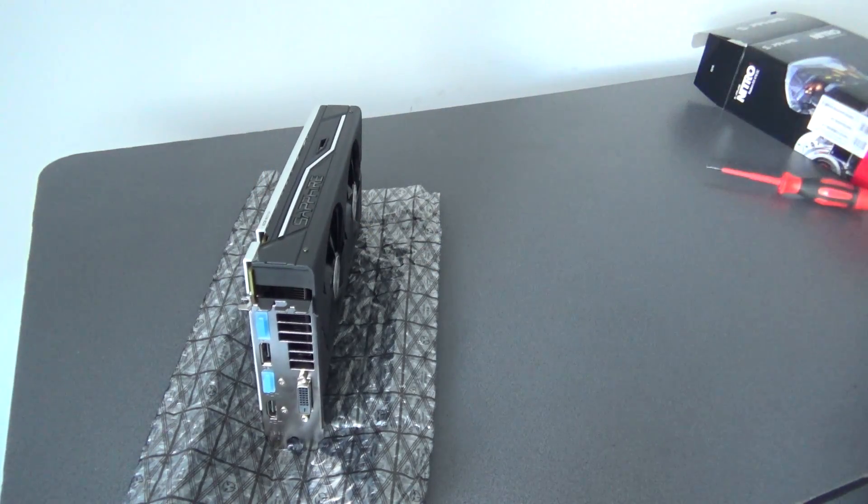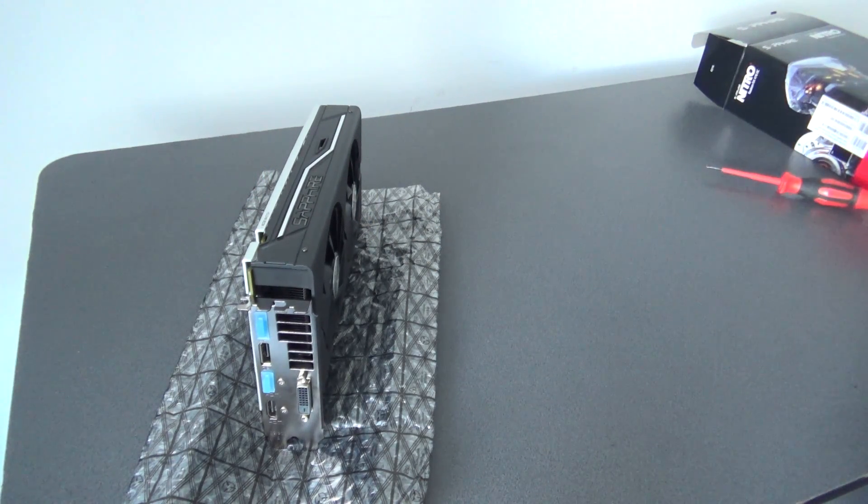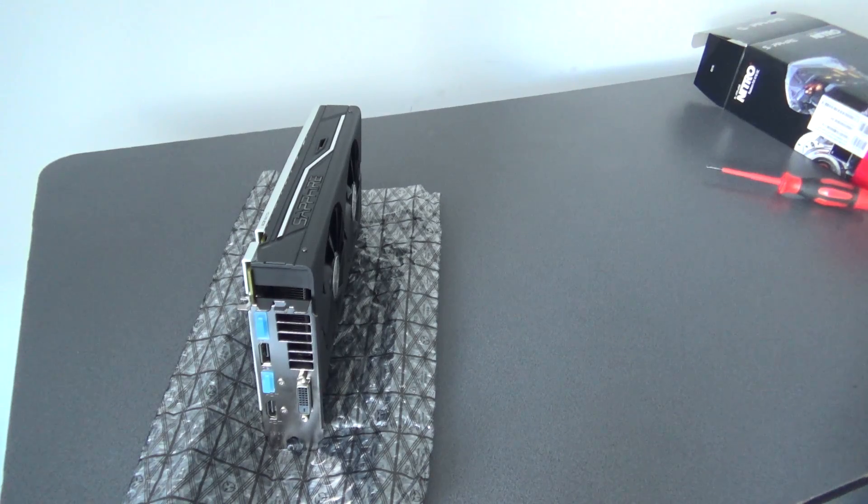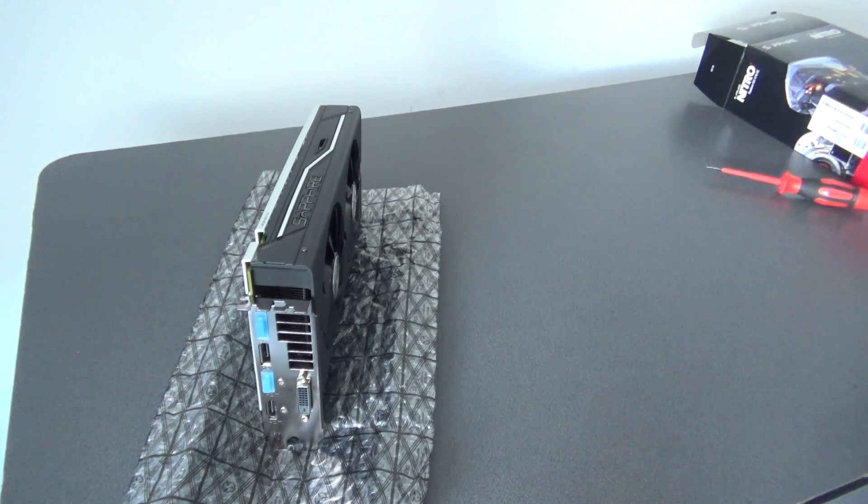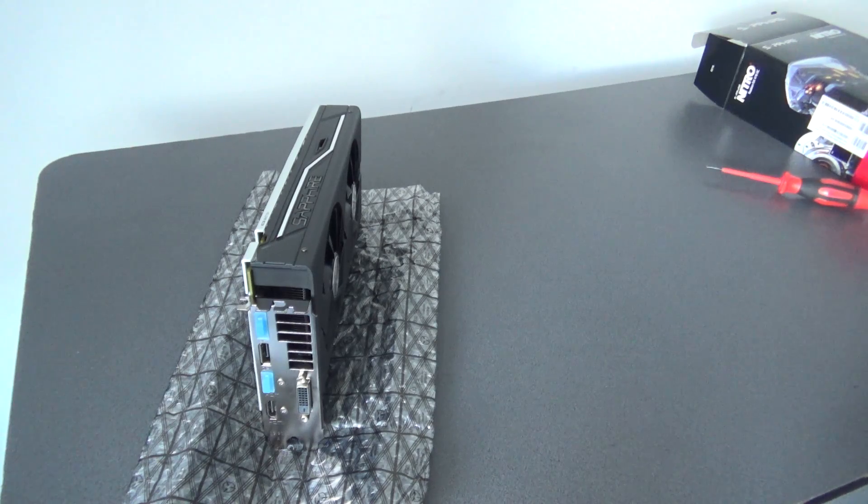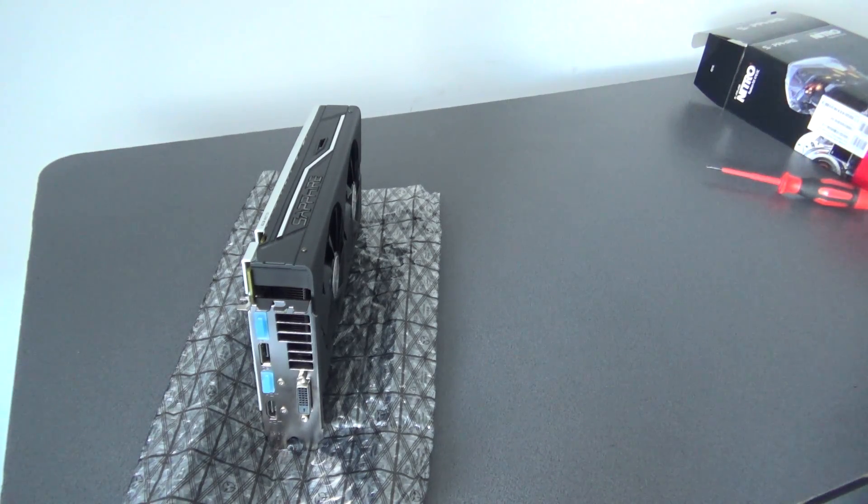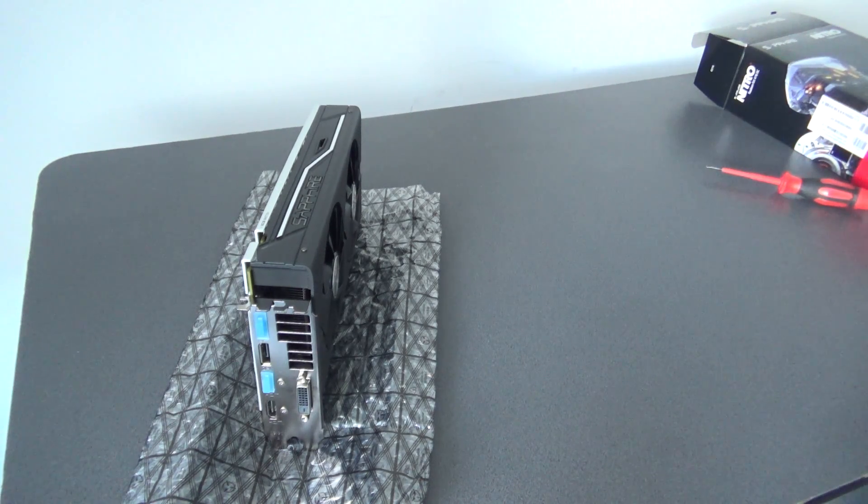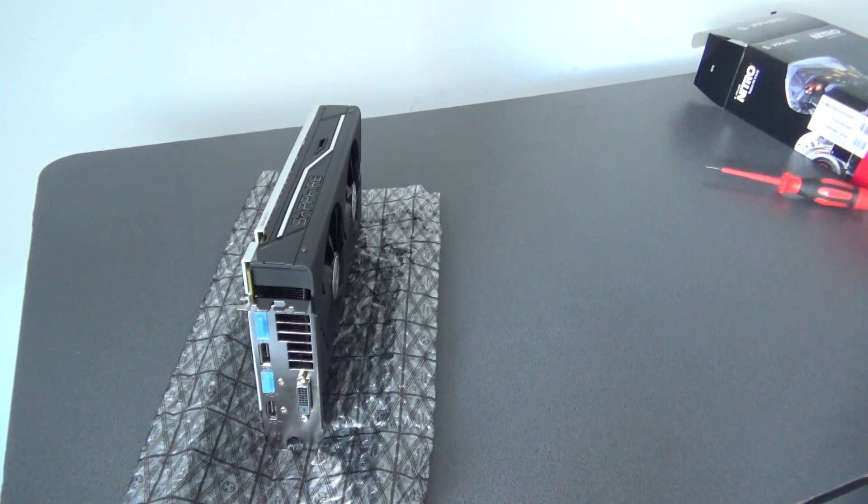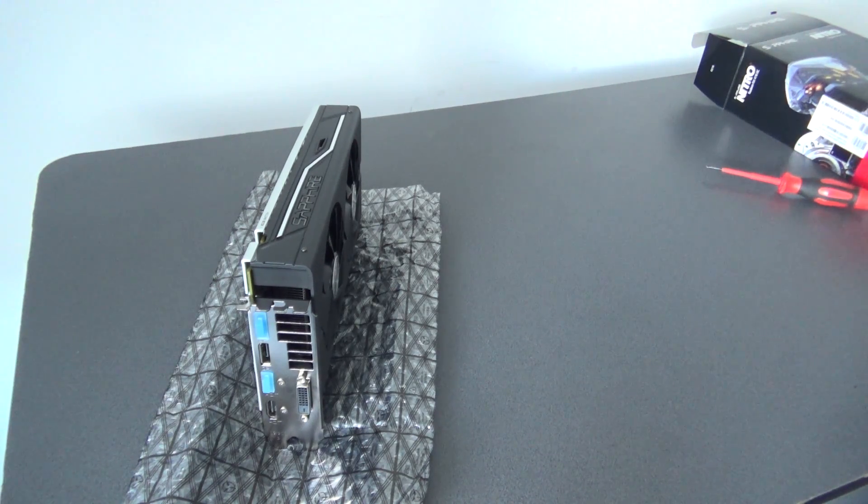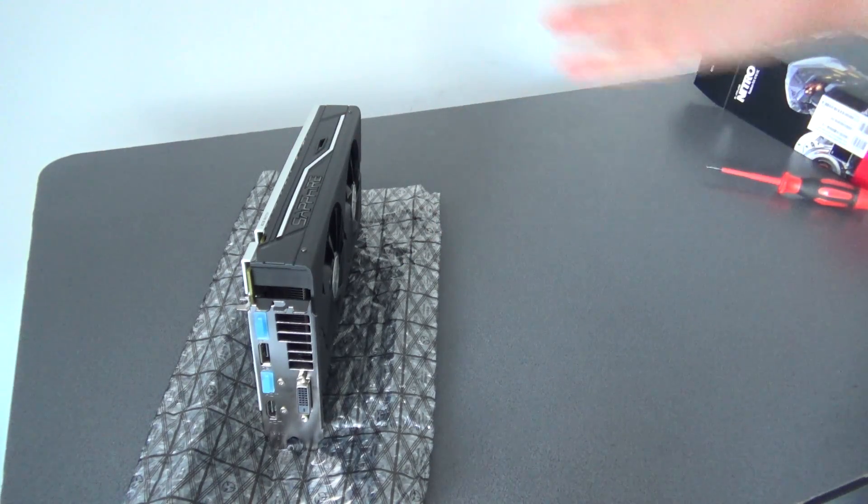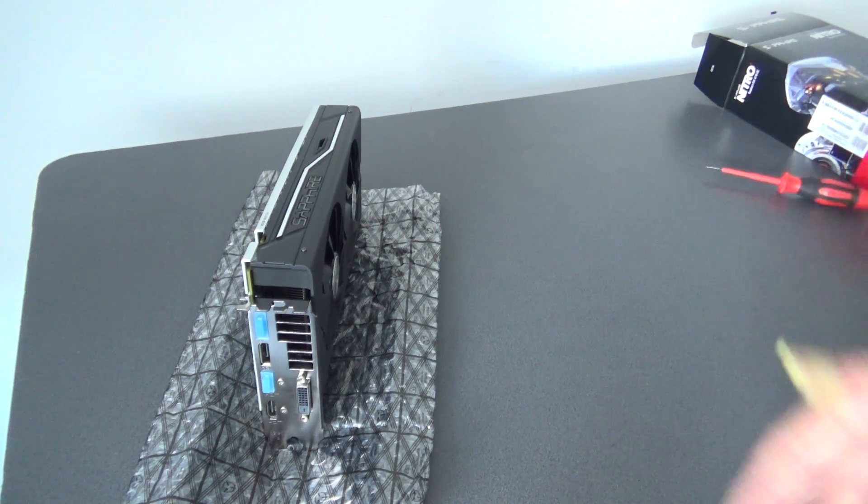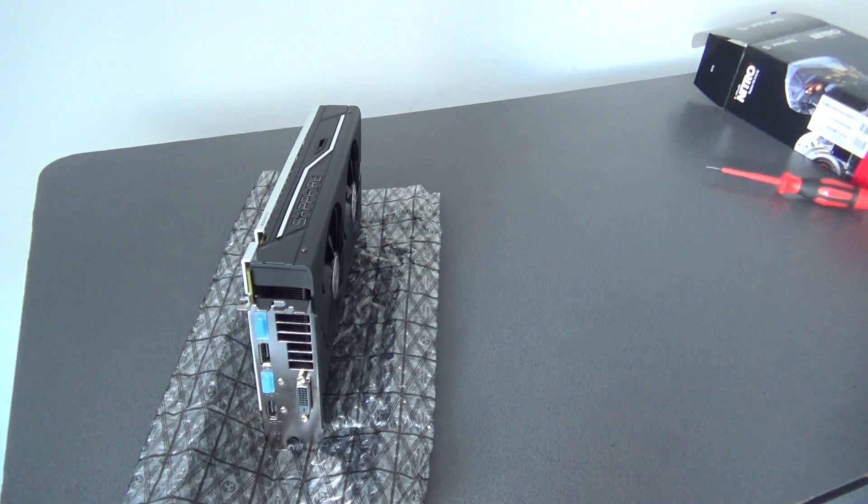This GPU you can buy from Amazon, I will leave a link under this video. If you like my videos, if you like my projects, please subscribe, give me a like and I will take care to make better videos in the future. So, this is the third, fourth video in our Ethereum mining project.